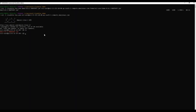The next step is we cannot run this JAR without having Java on this machine. If I check the Java version, you'll see it's not found — there is no Java on this newly launched EC2 instance. I'll go ahead and install Java. The Spring Boot application I've built is using Java 11, so I'll be installing Java 11 on this machine.